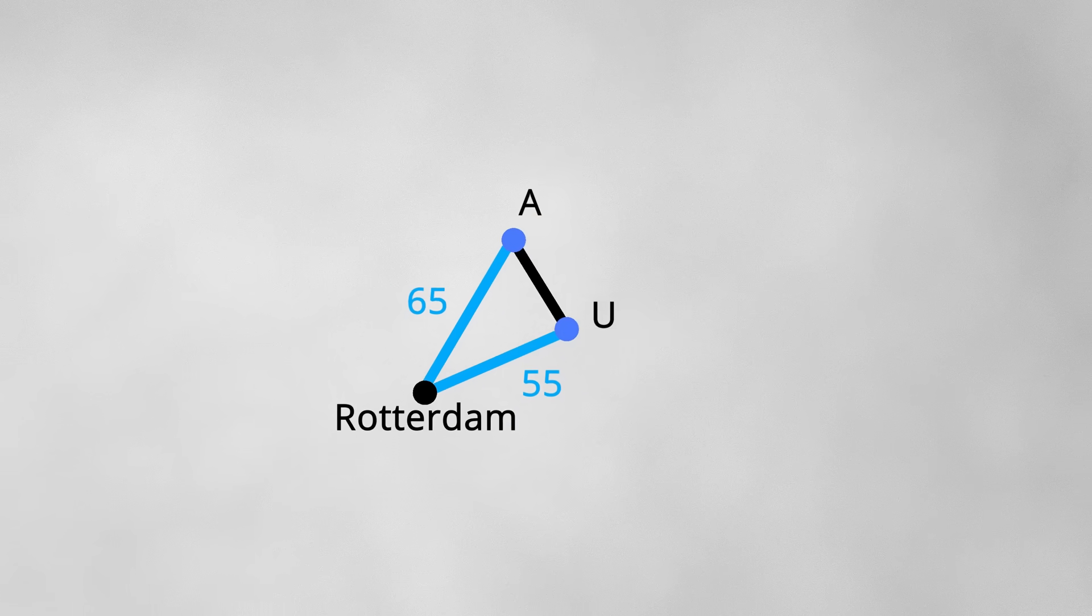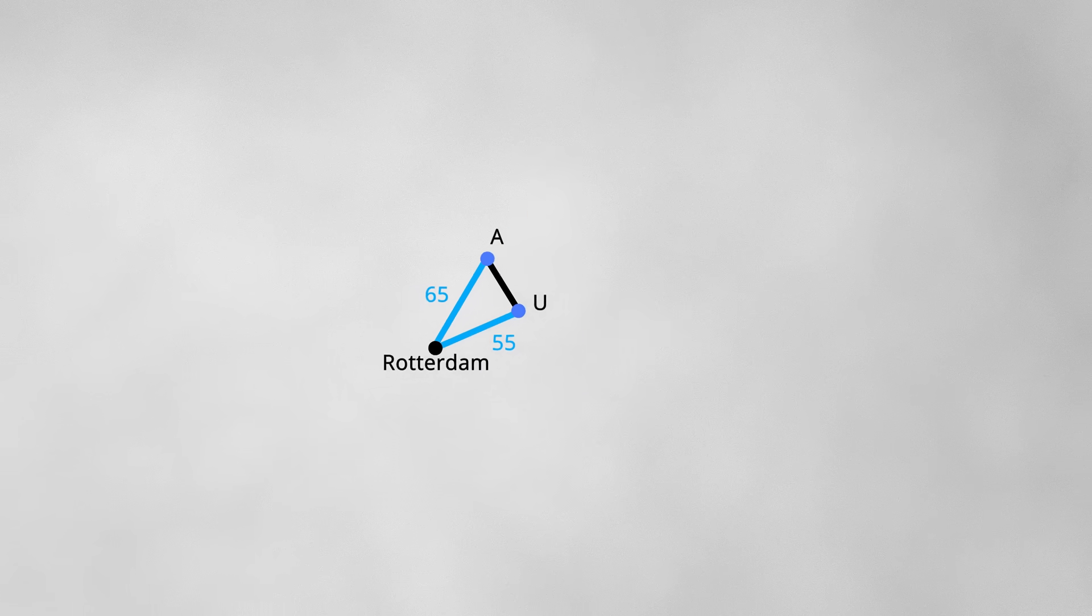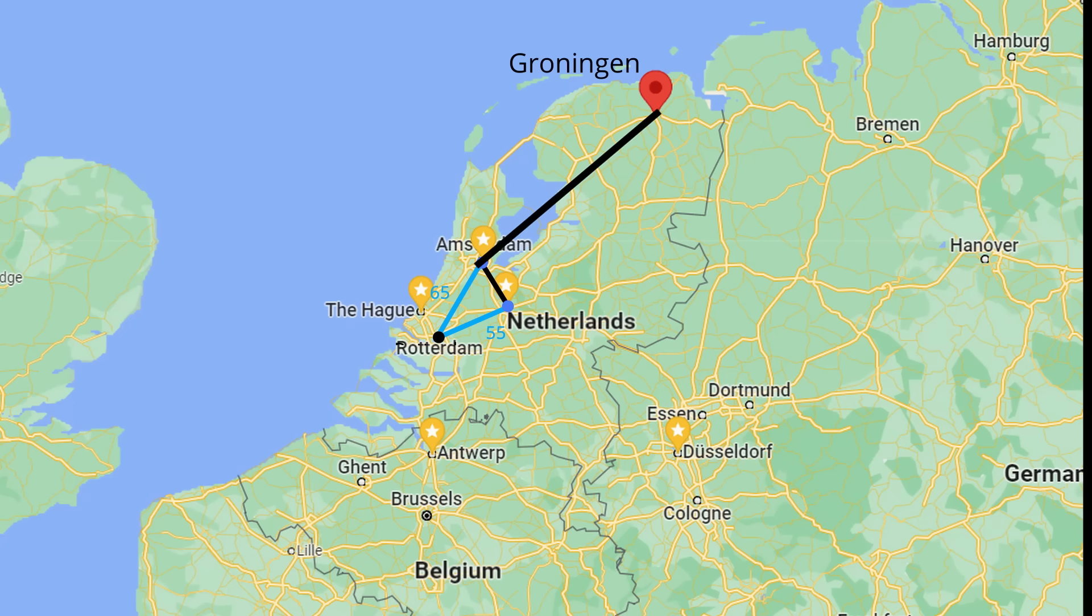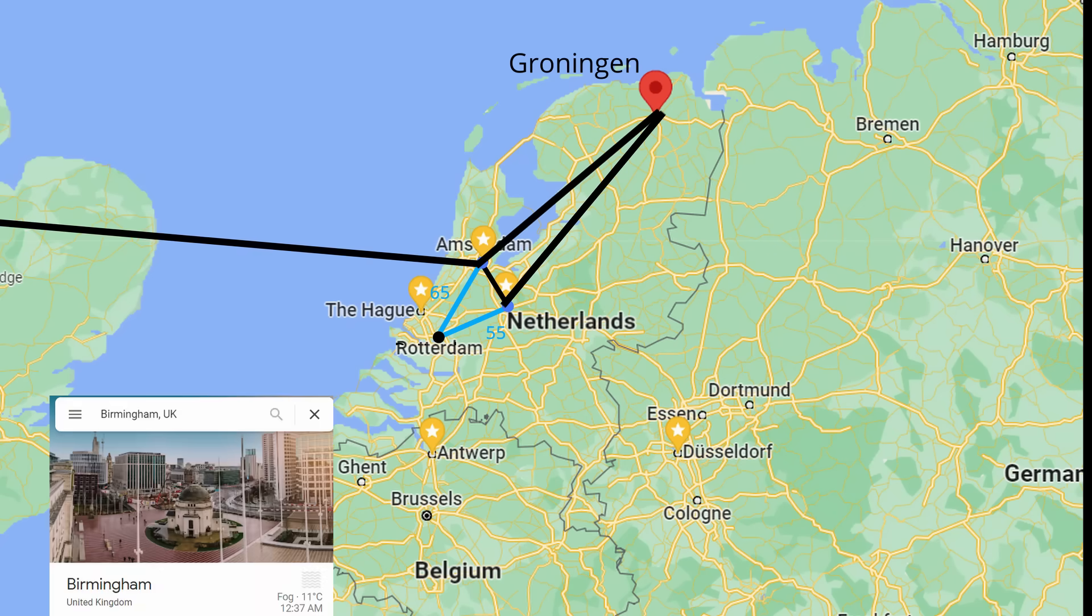Now let's say we either have the option to go from Amsterdam to Groningen, our final destination, Utrecht to Groningen, or Amsterdam to Birmingham.